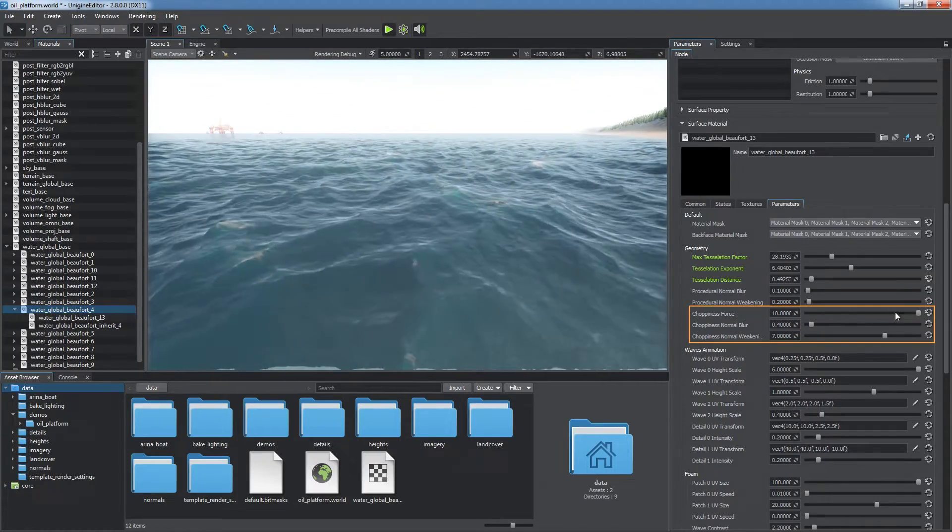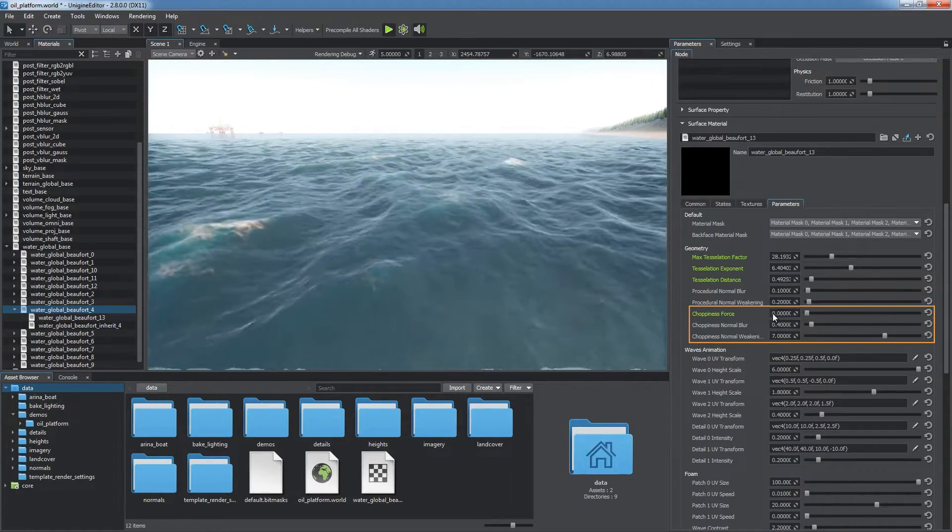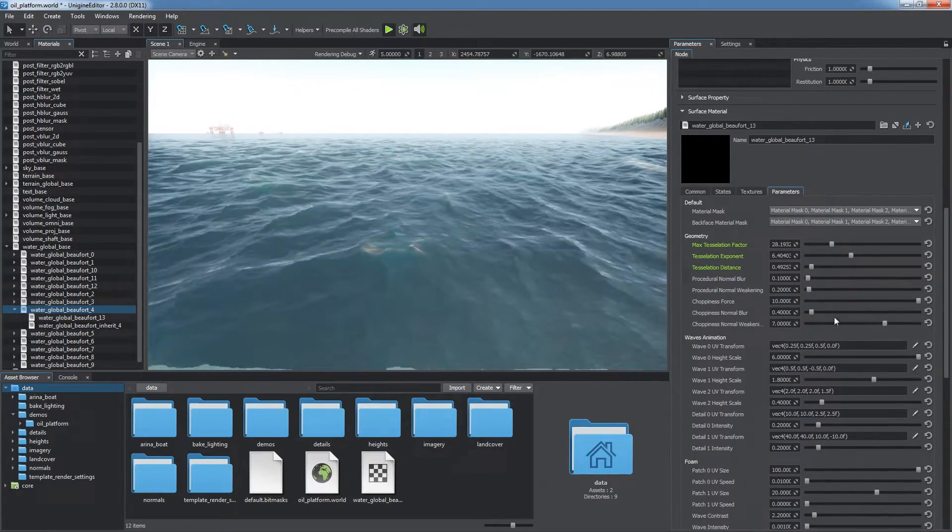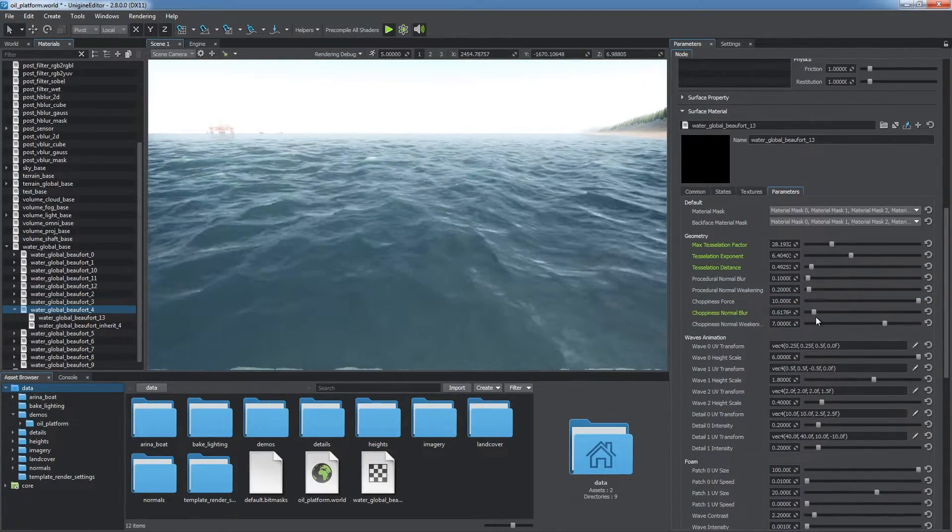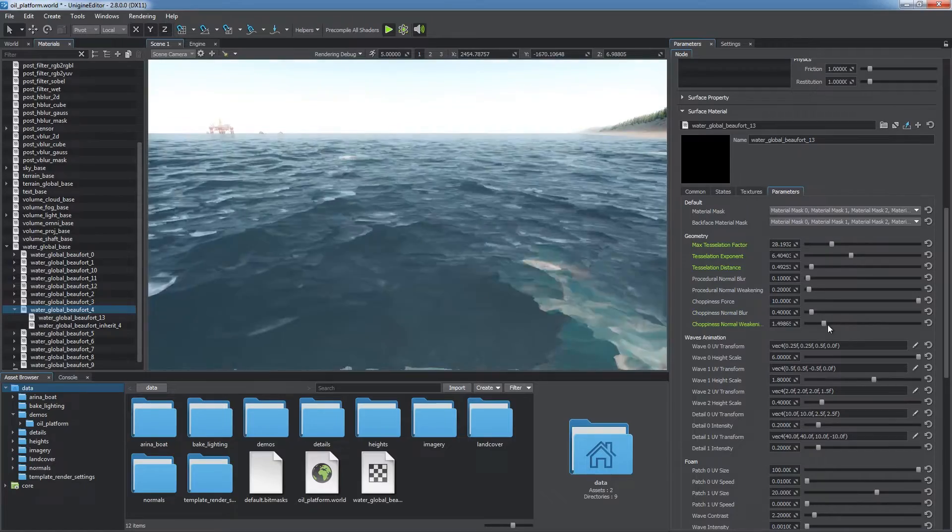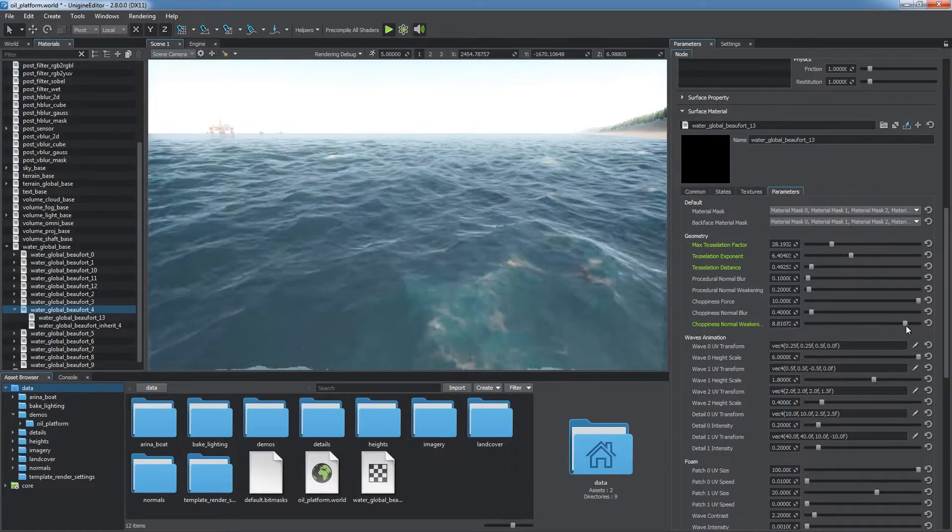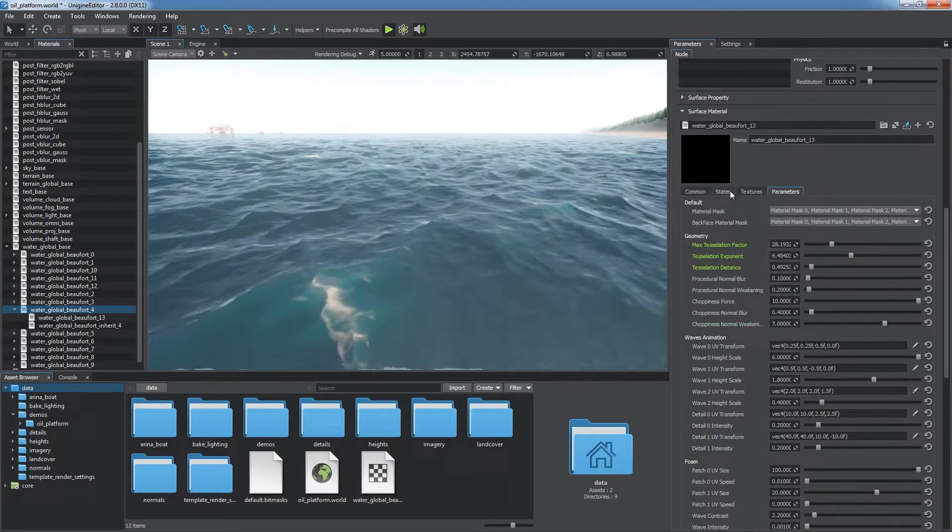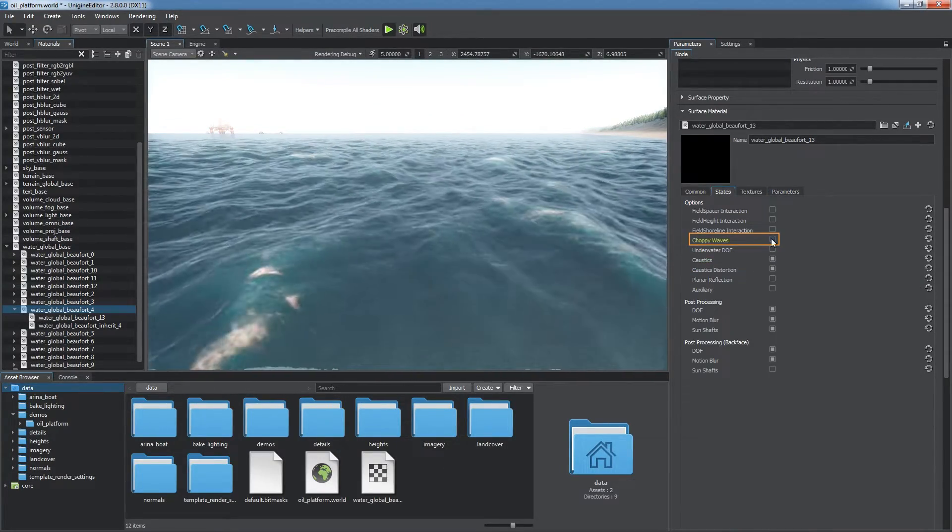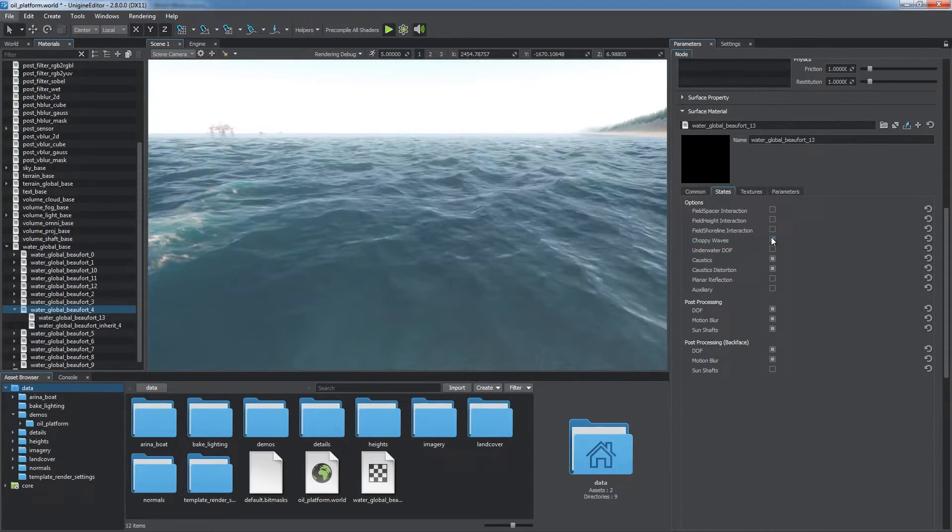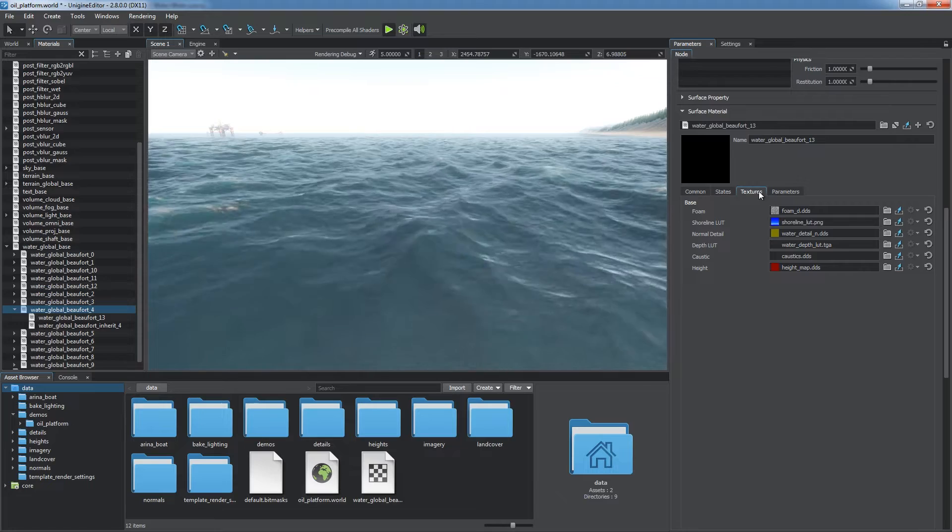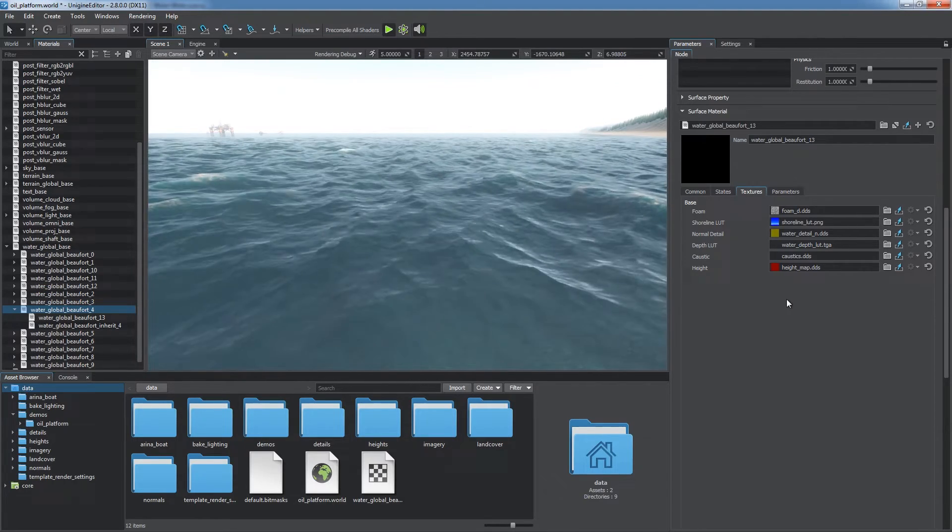Choppiness parameters define sharpness and look of wave crests. Adjust them or uncheck the choppy wave state if you don't need to simulate sharp waves.